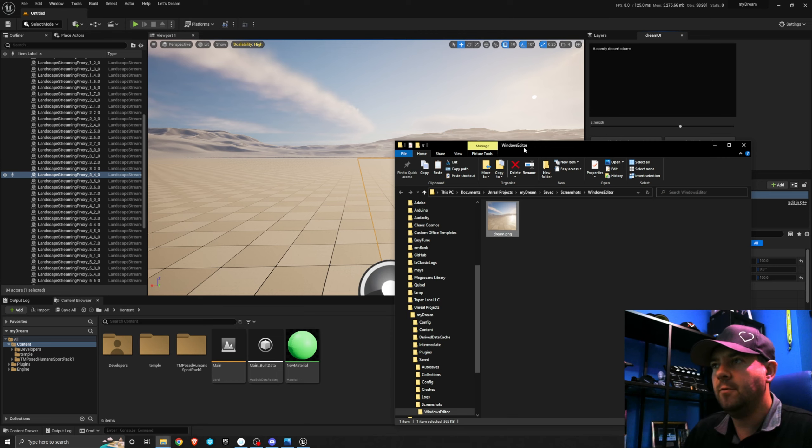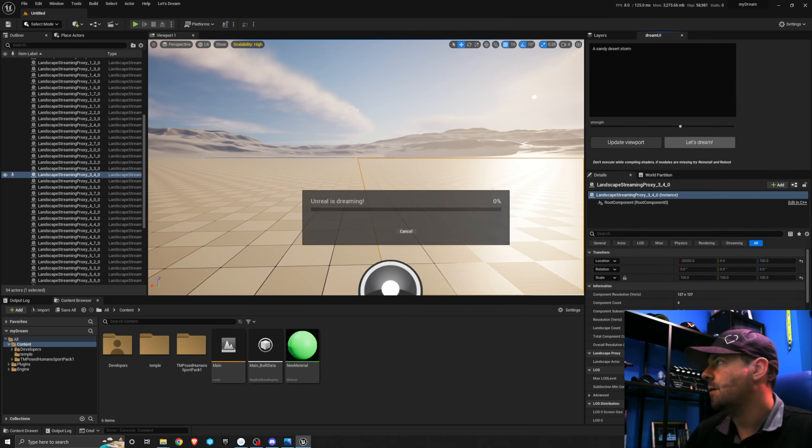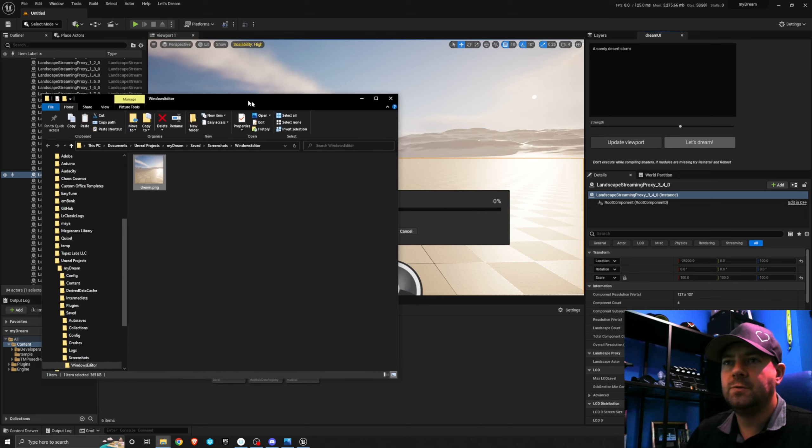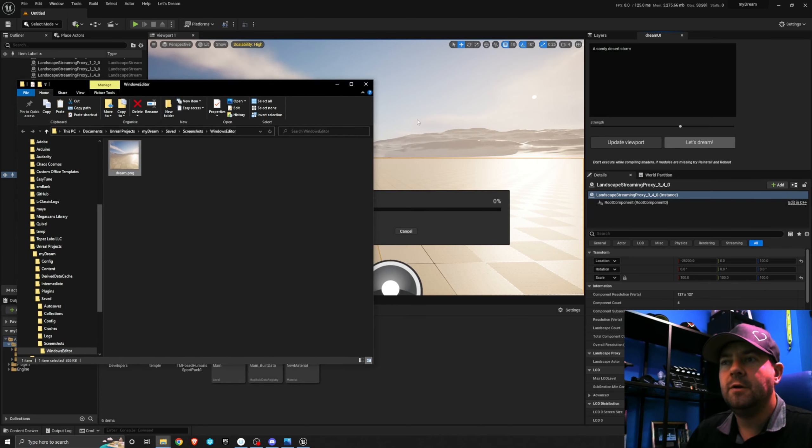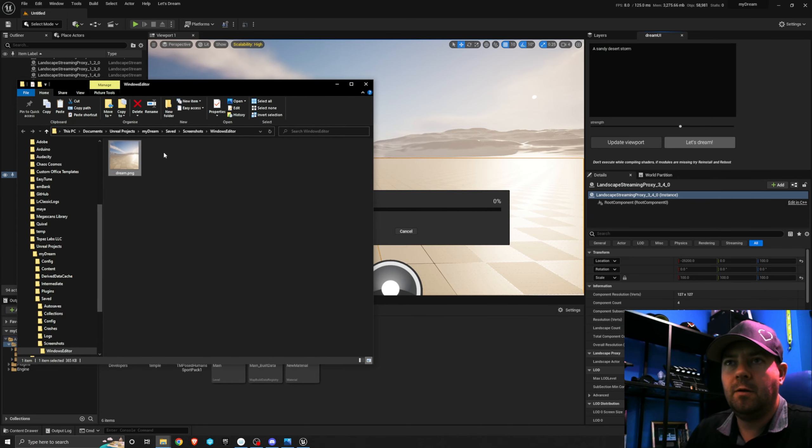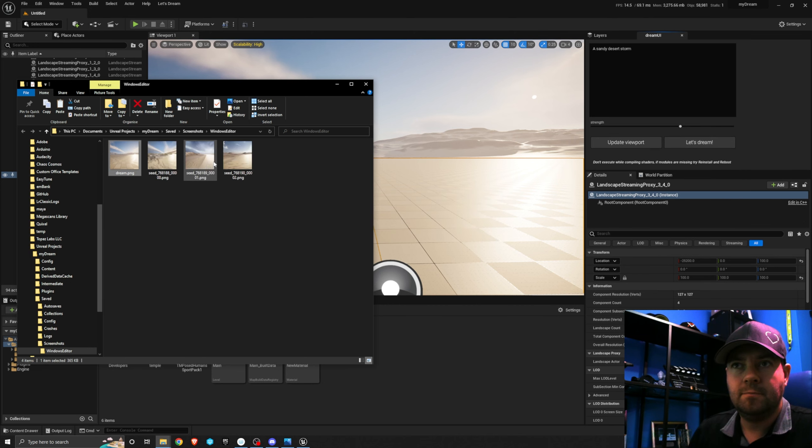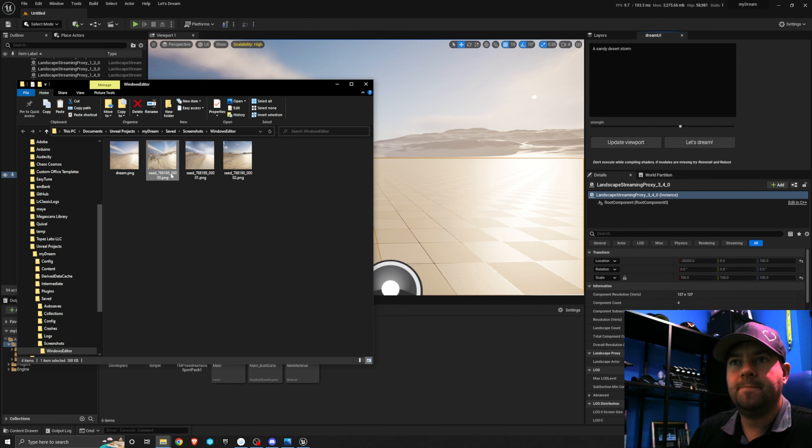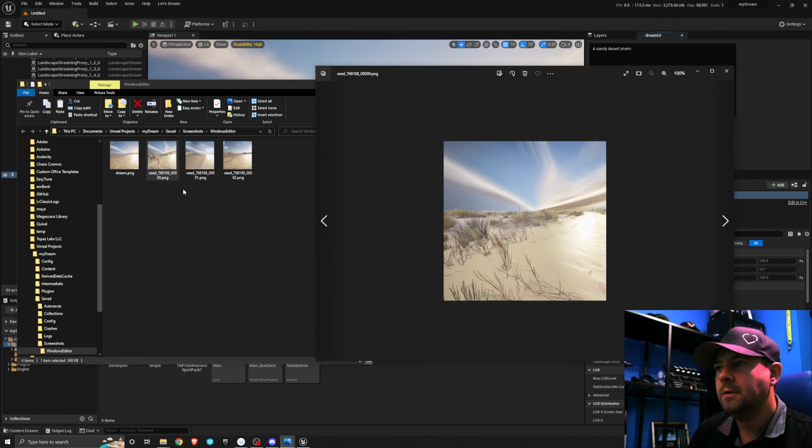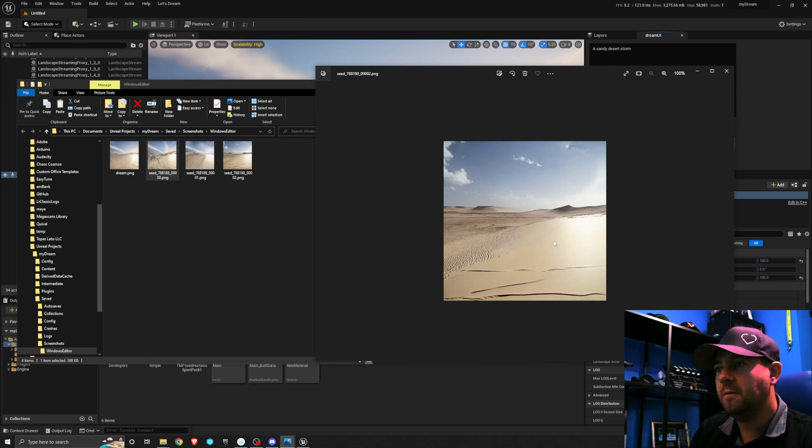So let's just dream of a sandy desert storm just to get us started and then I'll show you the real power of this tool afterwards. So with this dream.png in here I'm just going to click Let's Dream and then if I bring this over and we just watch in this folder, when Unreal is done dreaming you're going to see three new images pop up in here. Okay, here's the three images. Kind of got there, kind of got there, not too bad.